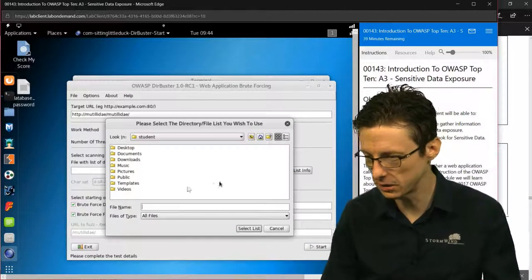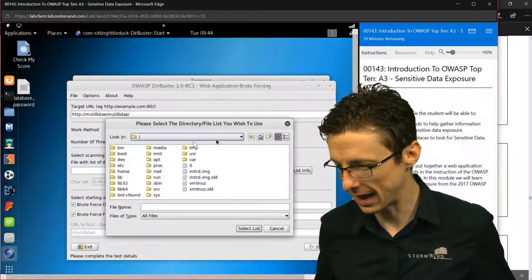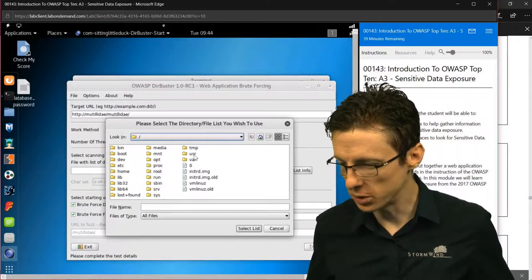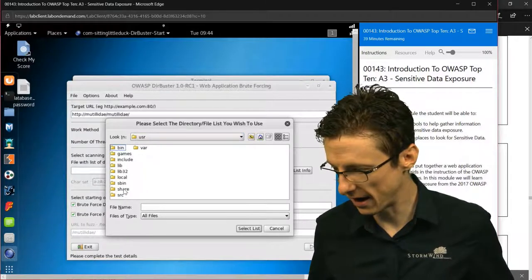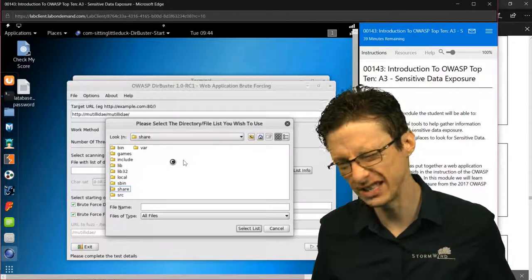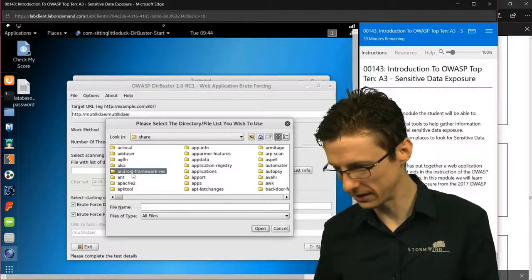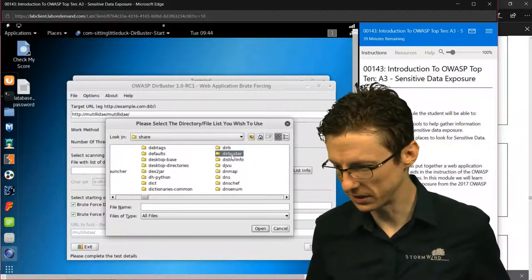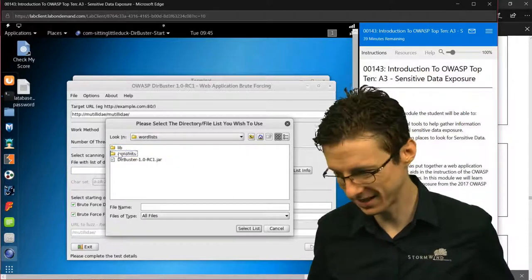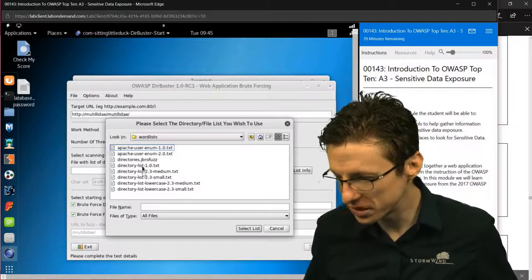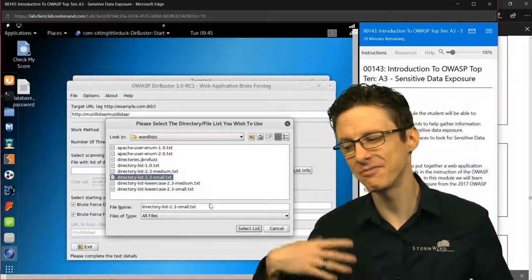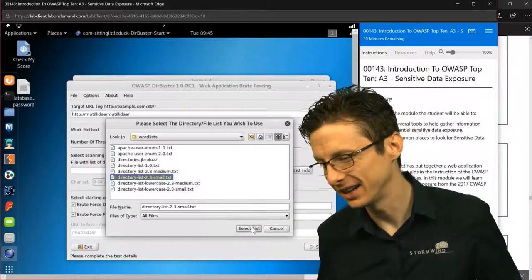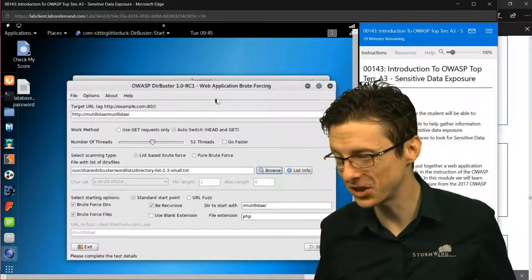That's going to be under, if we go to browse, we can go to /usr/share/dictionaries, if I remember correctly. Maybe it's under DirBuster. Yeah, DirBuster, and word lists. There we go. We'll just choose a small one just to make things run a little bit more quickly. It still might not run very quickly, so let's just try it out.